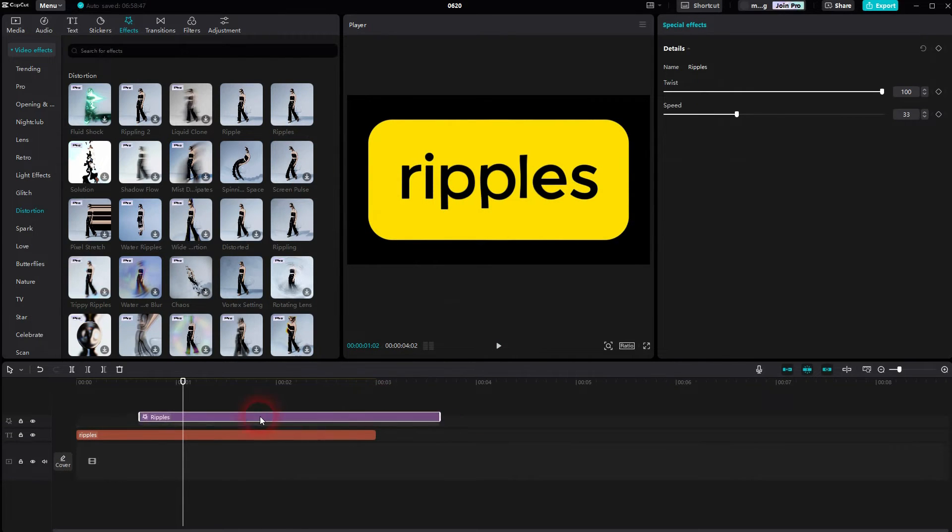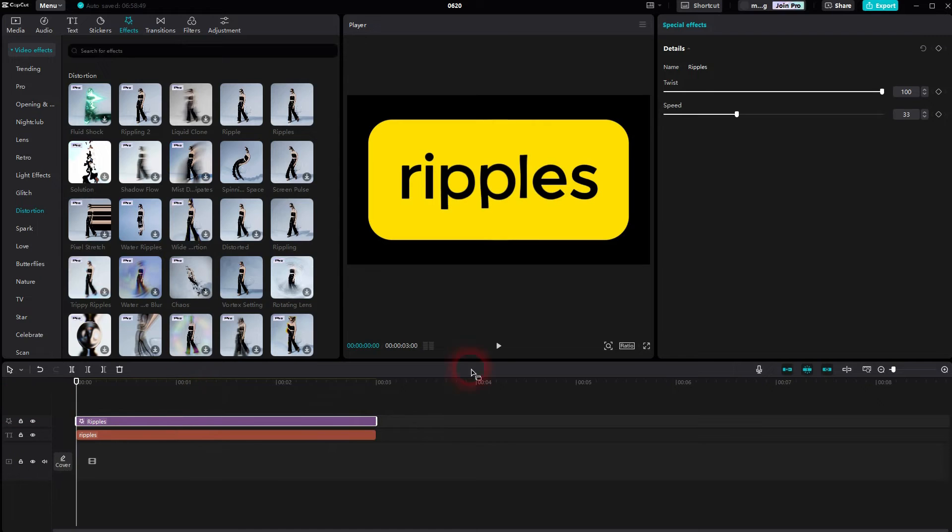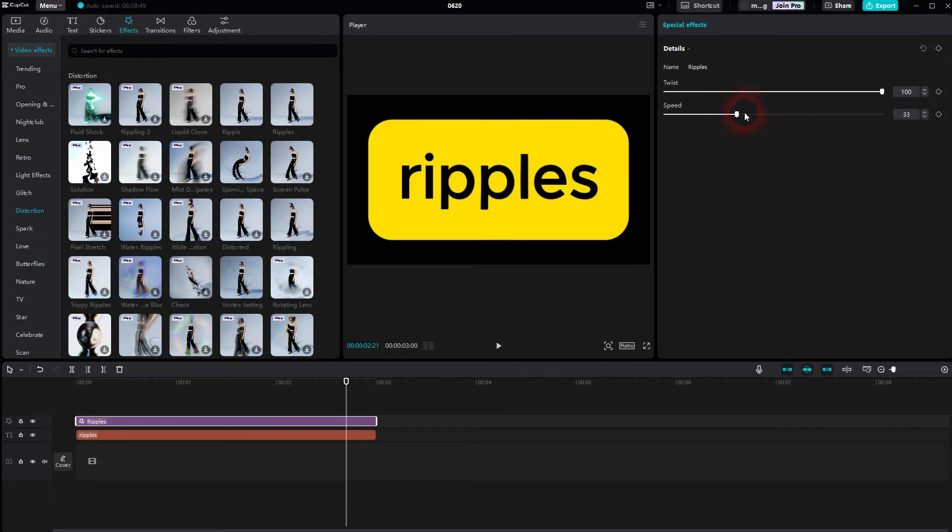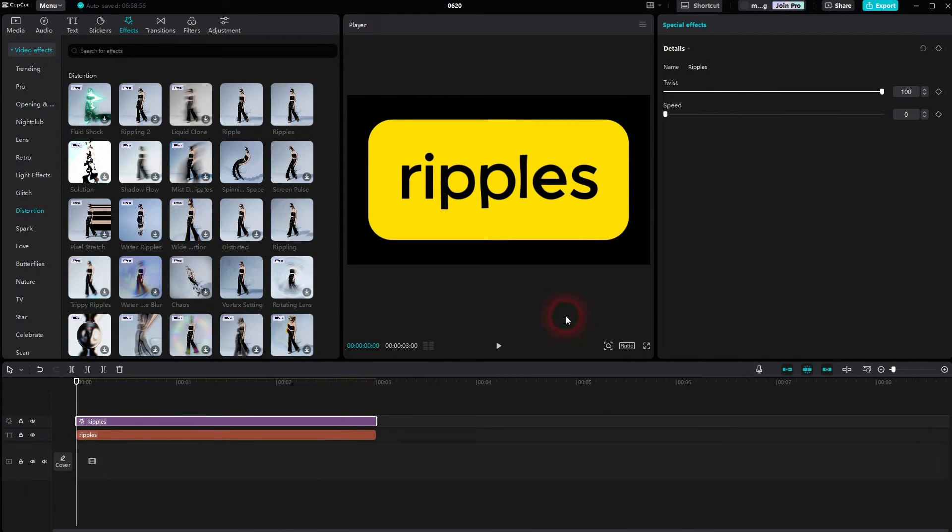Here we can only adjust it via twist and speed. Twist is the intensity of the distortion and speed is the duration of the animation. And here you actually want to go down to make it ripple a little bit longer.